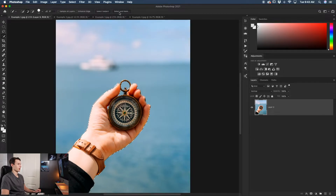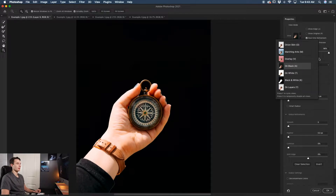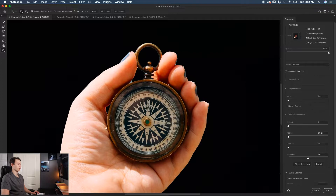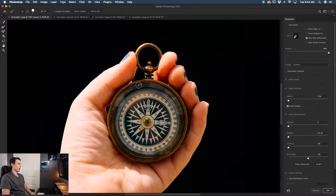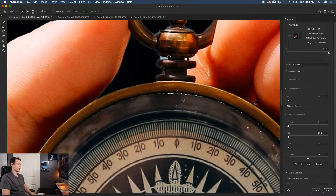With our selection made, go up to Select and Mask. I like to set my view to On Black, but it's up to you. Select and Mask lets you refine your selection further and get rid of problem areas for a realistic looking cutout. To clean up extra areas, click off the Smart Radius option, then select the Refine Edge Brush tool and paint over the areas you don't want. It does a pretty good job even around complicated edges.